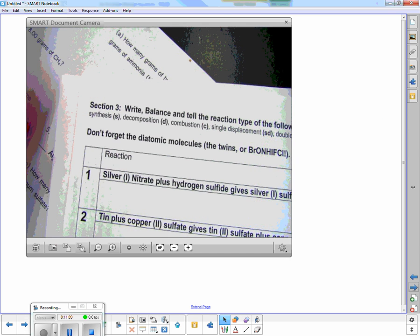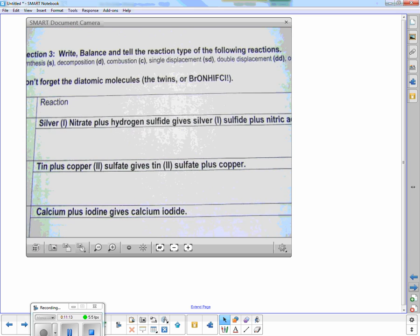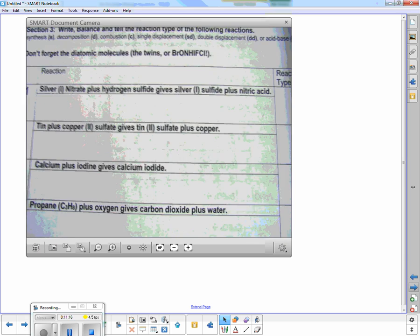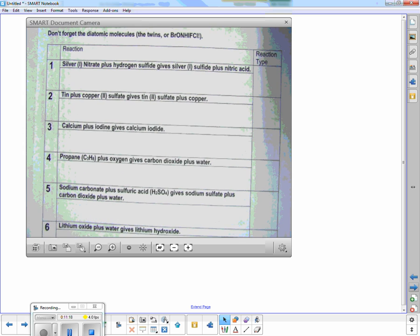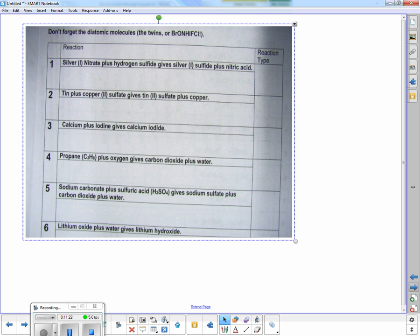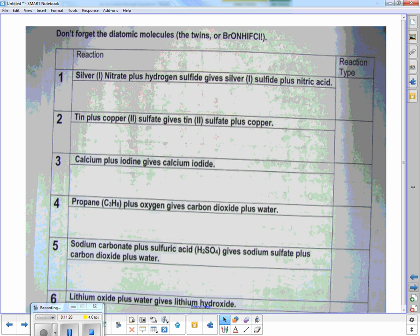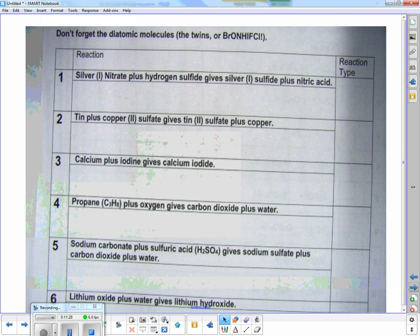Section three. On section three, we've been given the actual word equation and we just have to write it and balance it. This connects to the last chapter where you had to write the compounds, and this will continue through the rest of the year. If you had a hard time writing compounds, make sure you come in for help.